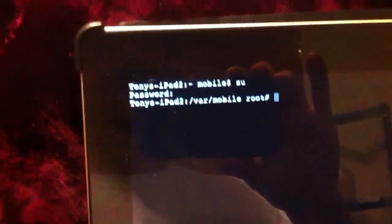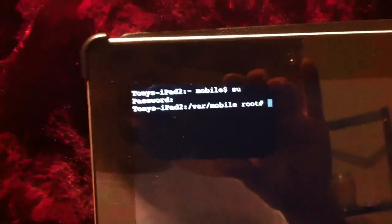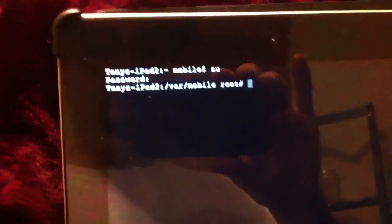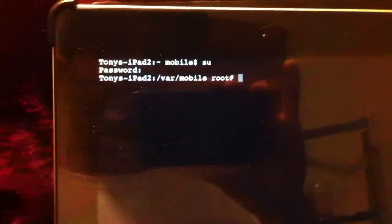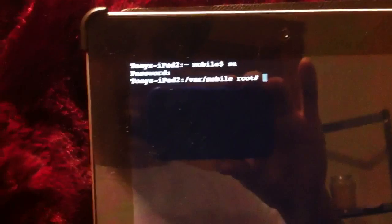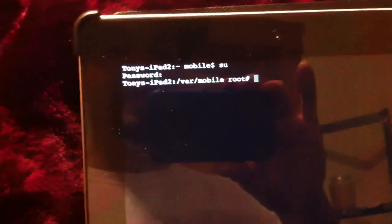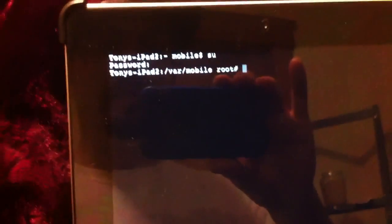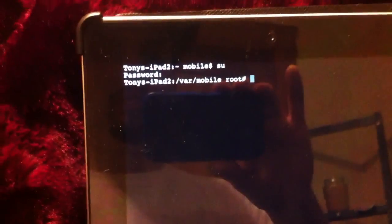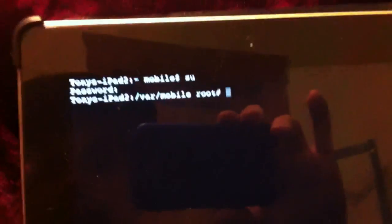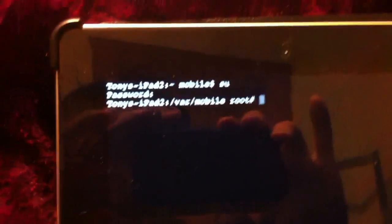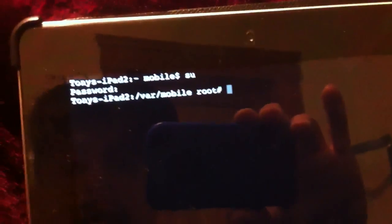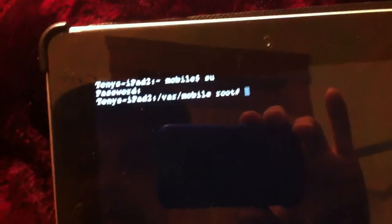After you do that, you're going to get this. And once this pops up, what you want to do is change your password. Because all Apple devices have the same password, which is Alpine. So what you want to do is change and put your own password, that way Apple can't get into your phone and hackers can't get into your phone.